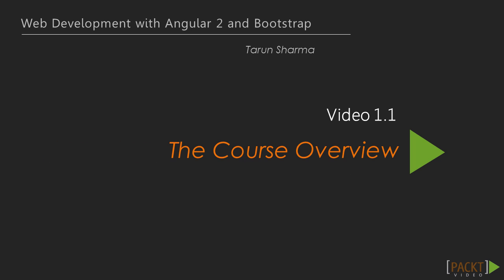In this course, we are going to cover Angular 2.0 application development with Bootstrap. This is the very first video in which we will get an overview of the entire course. You will look at the course as a whole and the topics of each section.